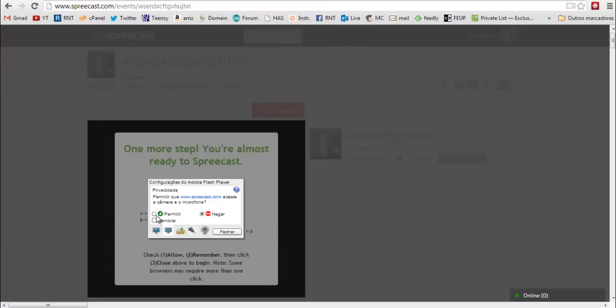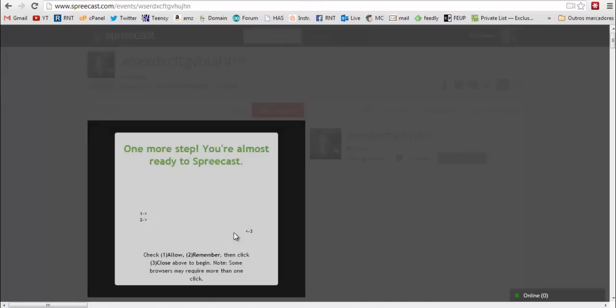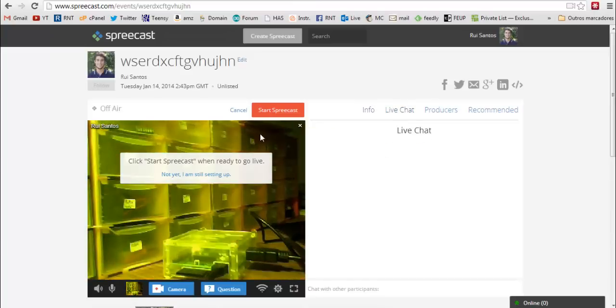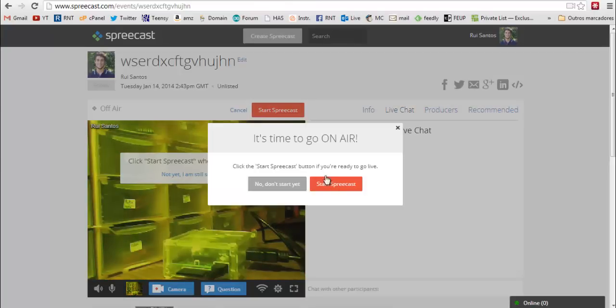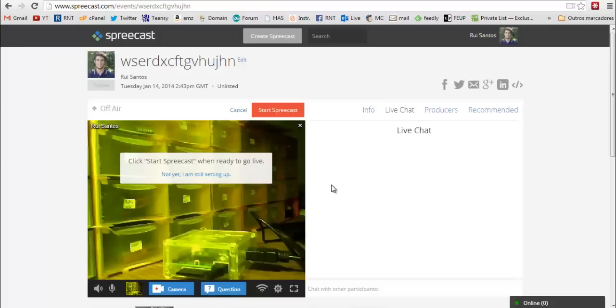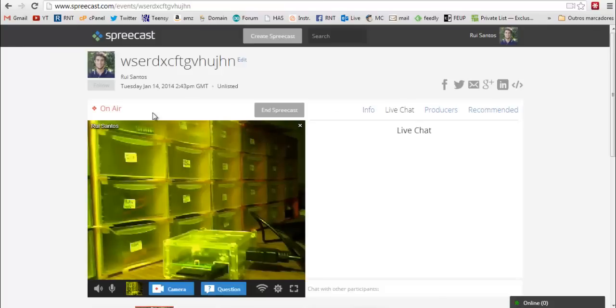Now click allow and close. Now click start spreecast. Your webcam is live. As we can see the time.